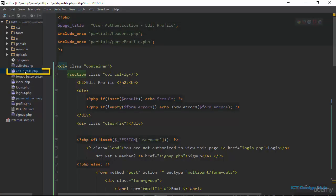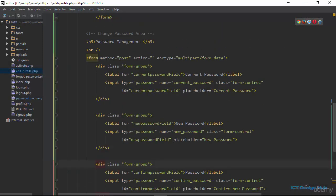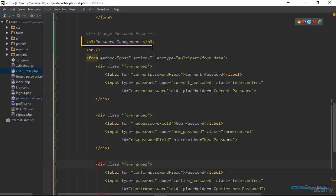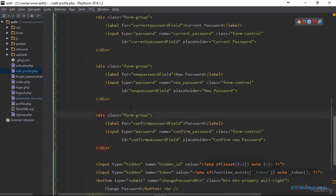Right here in the edit_profile.php file I have added a block of code. You can see this area — I have put a comment here: 'change password area'. The first thing I have here is an h3 tag which says 'Password Management', and then I have a horizontal line and then I have a form.